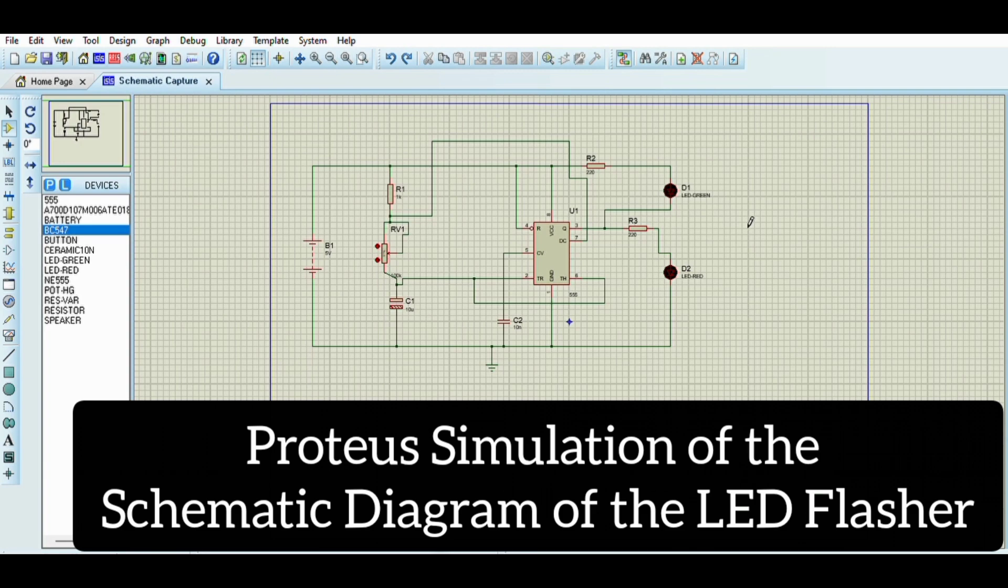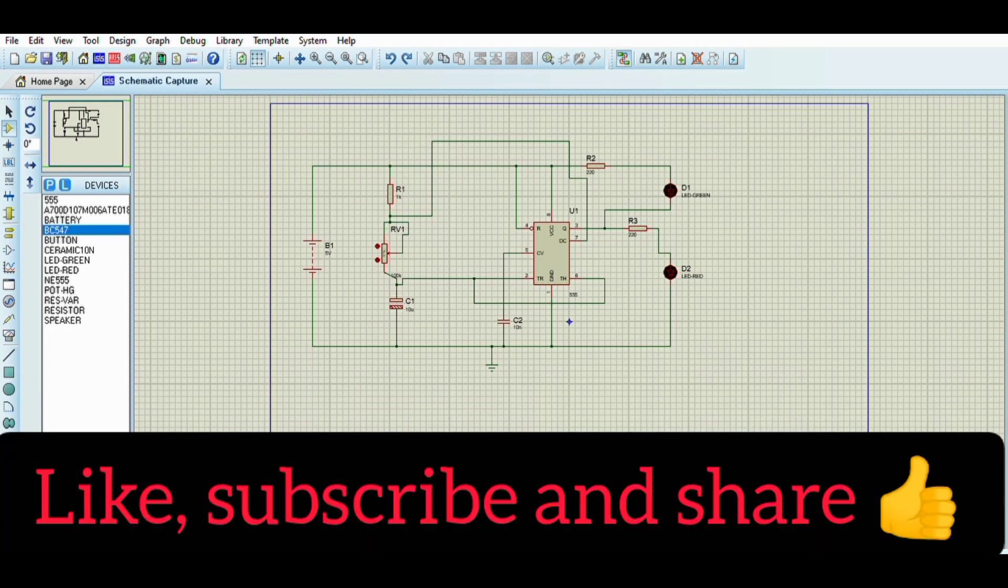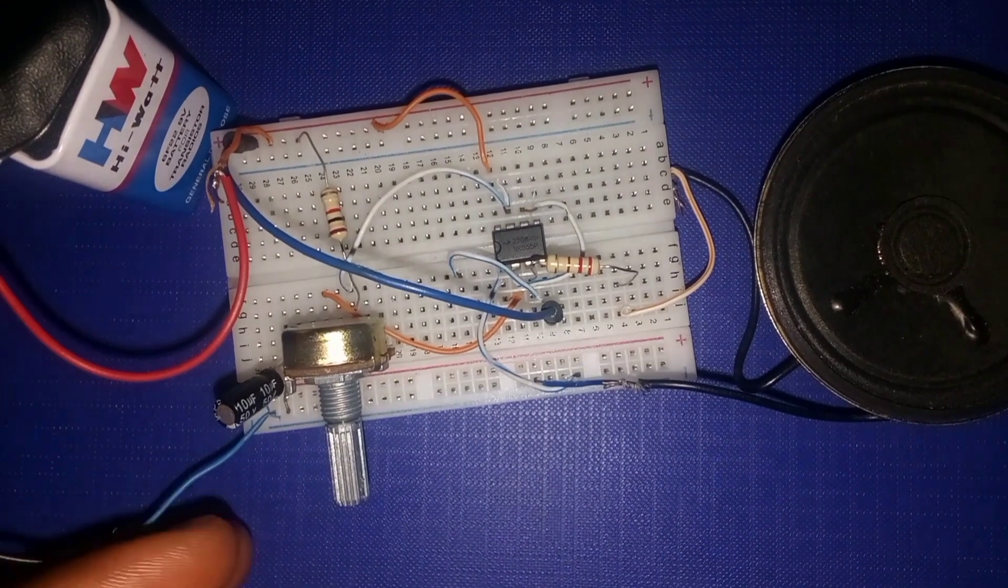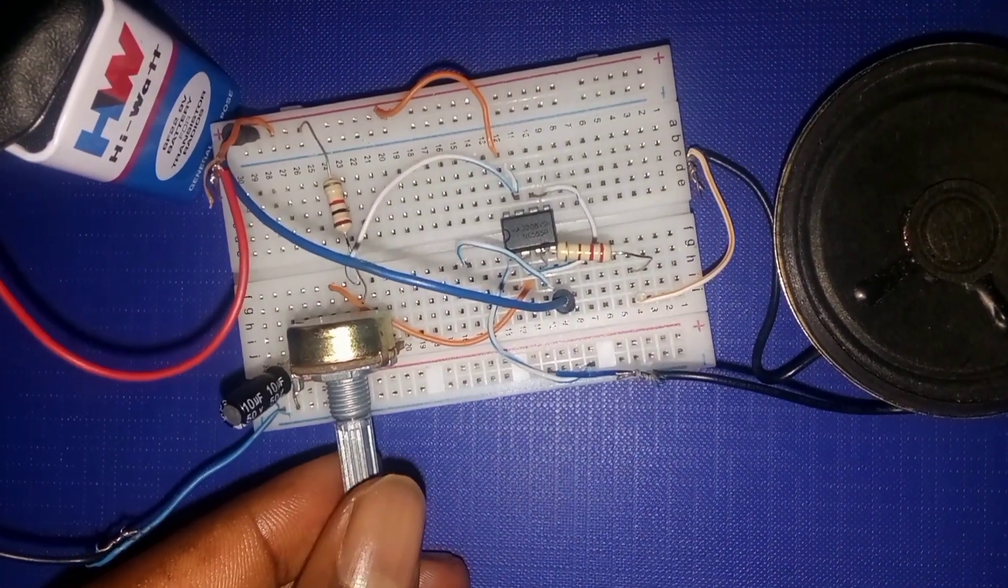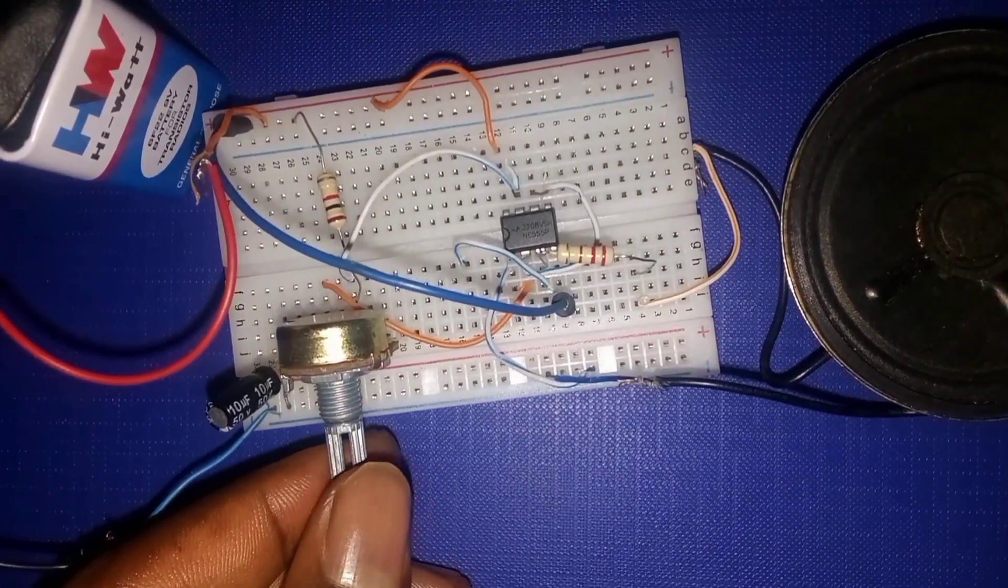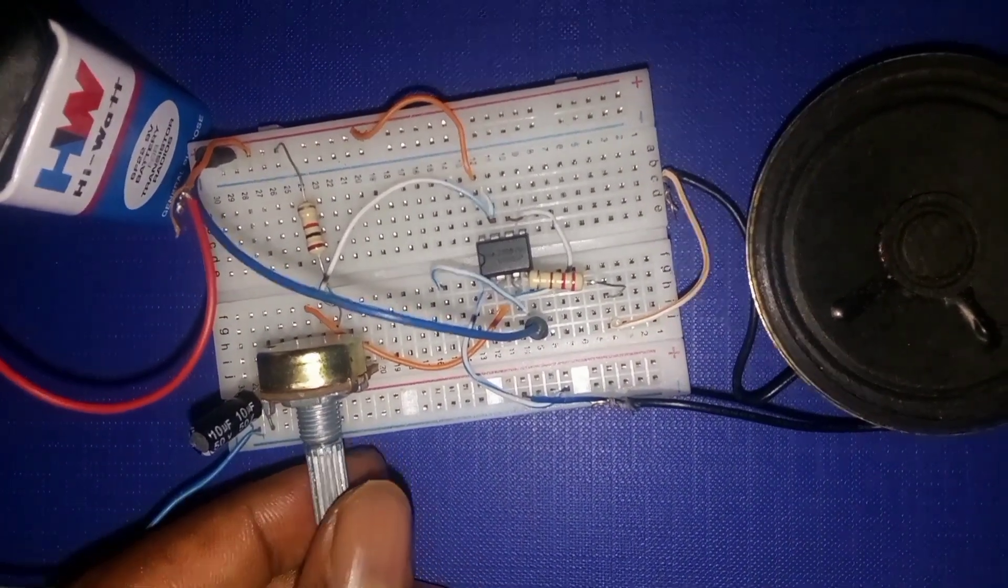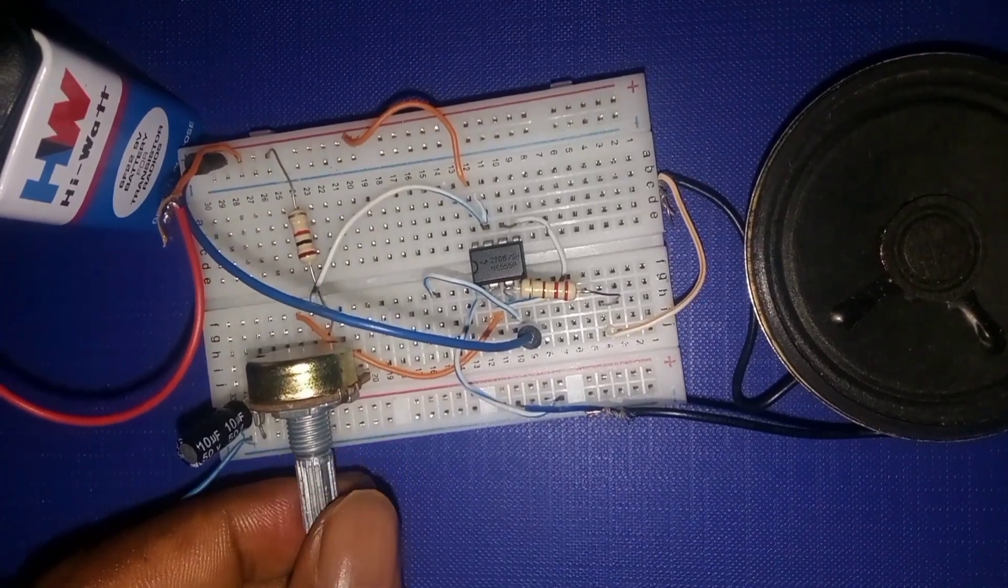Next up is the sound generator. Here the 555 timer produces a square wave signal that drives a small speaker. The frequency of the sound changes depending on the resistor and capacitor values.